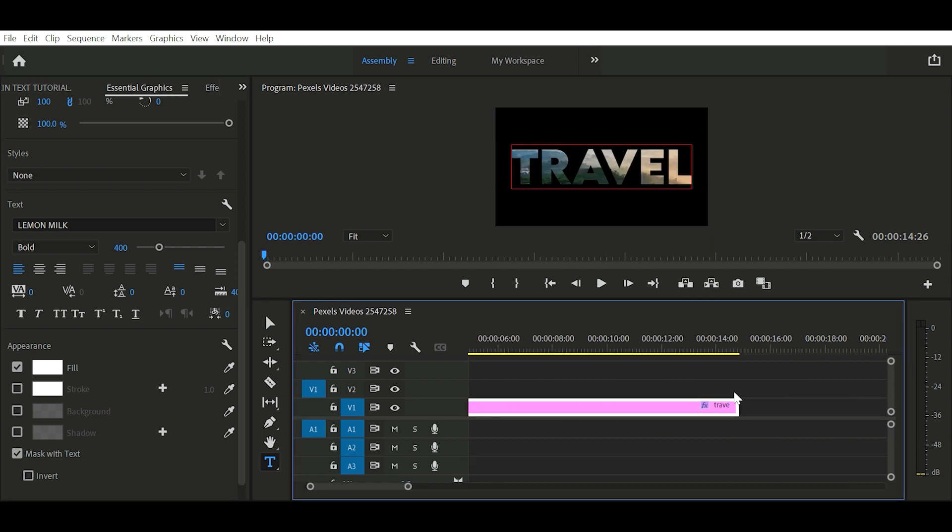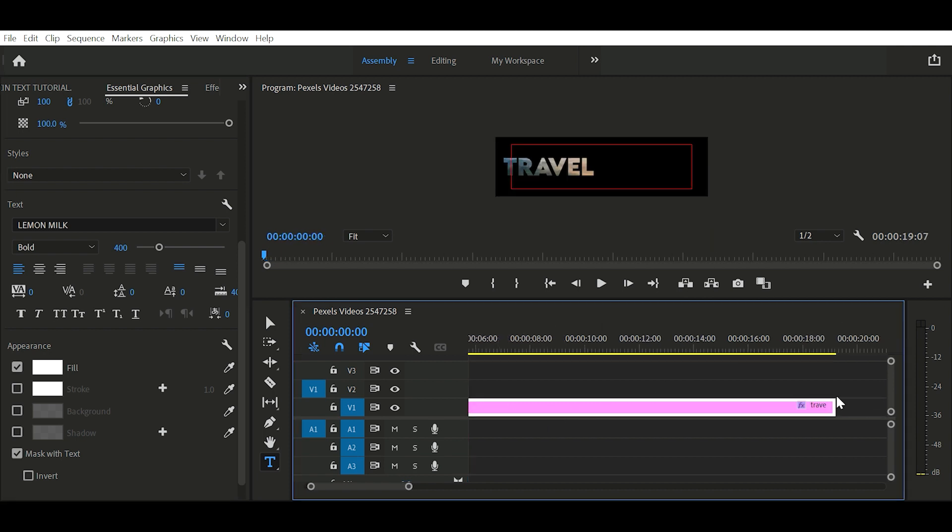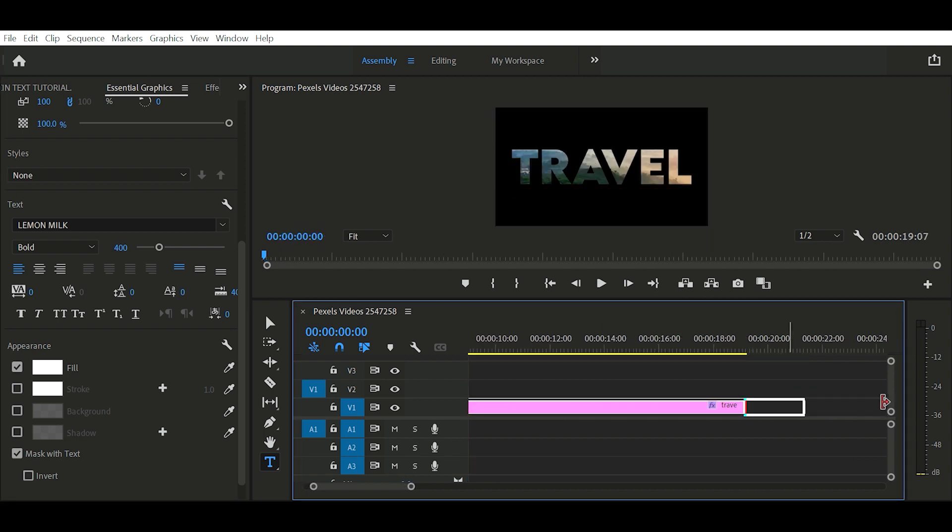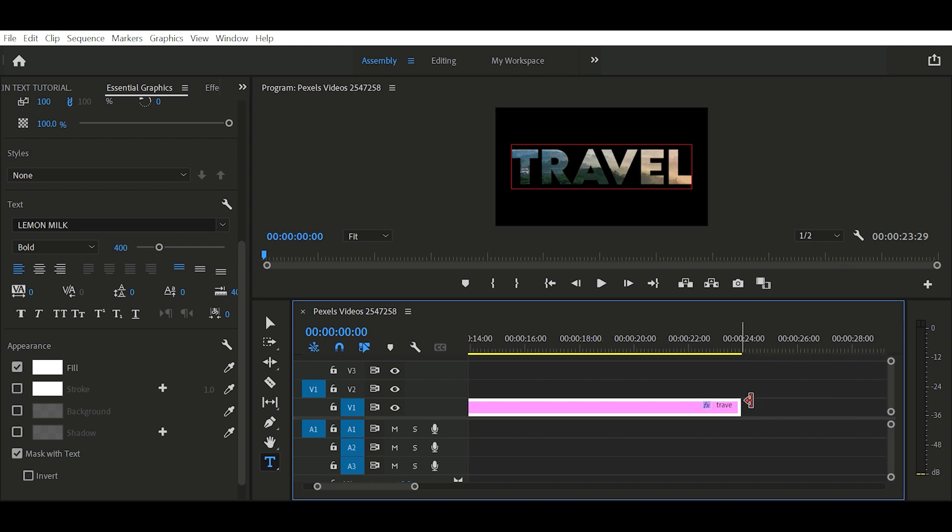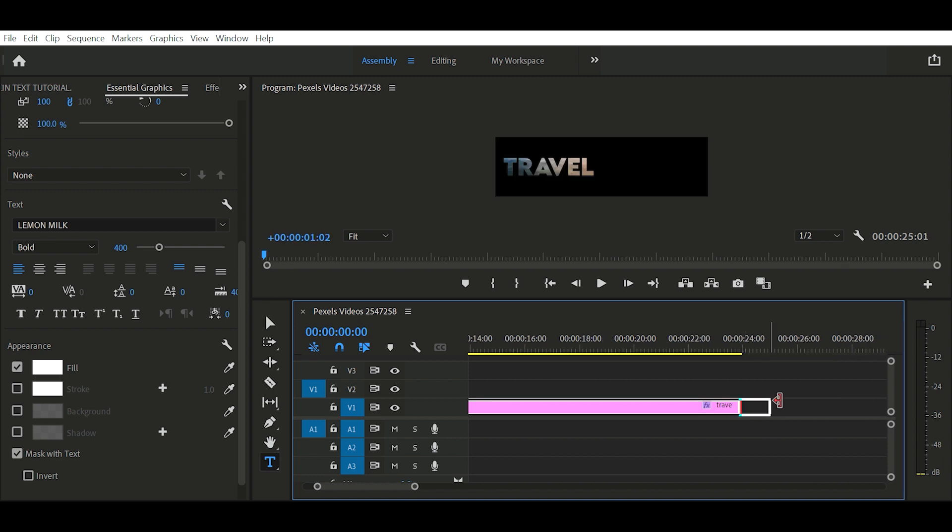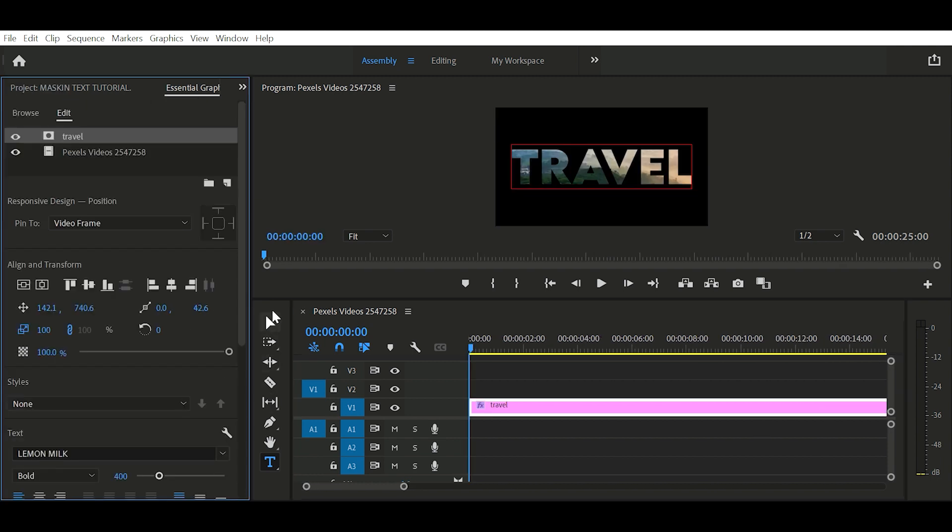Now we need to animate the text scale. Make sure that your video clip is minimum 20 seconds.